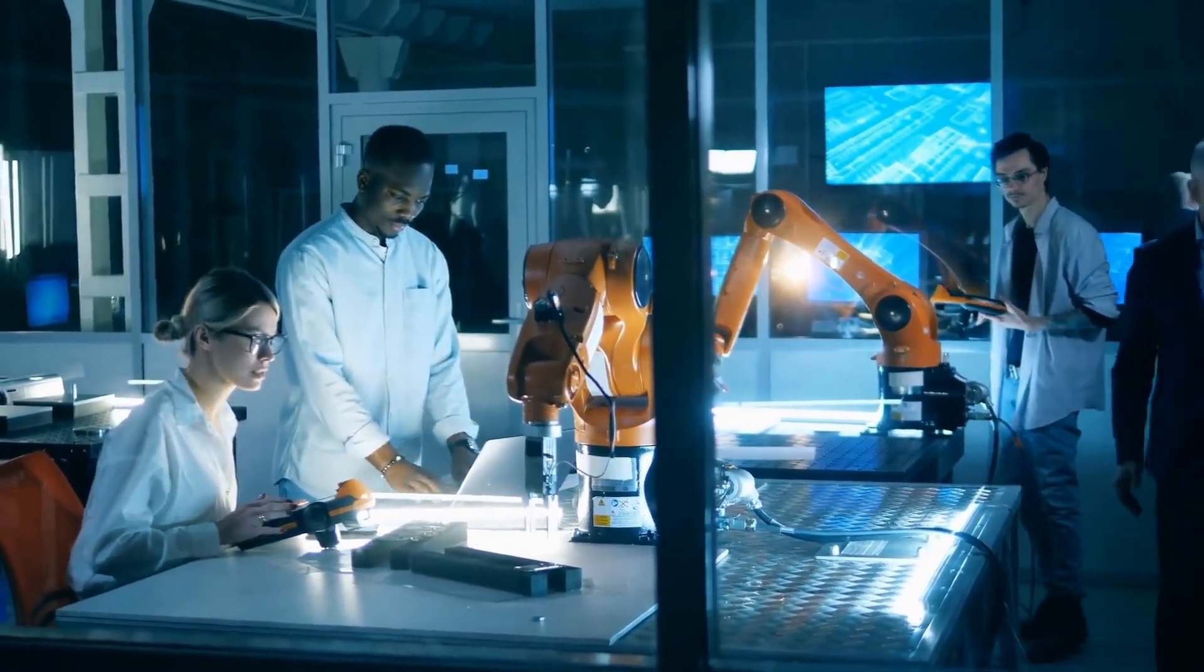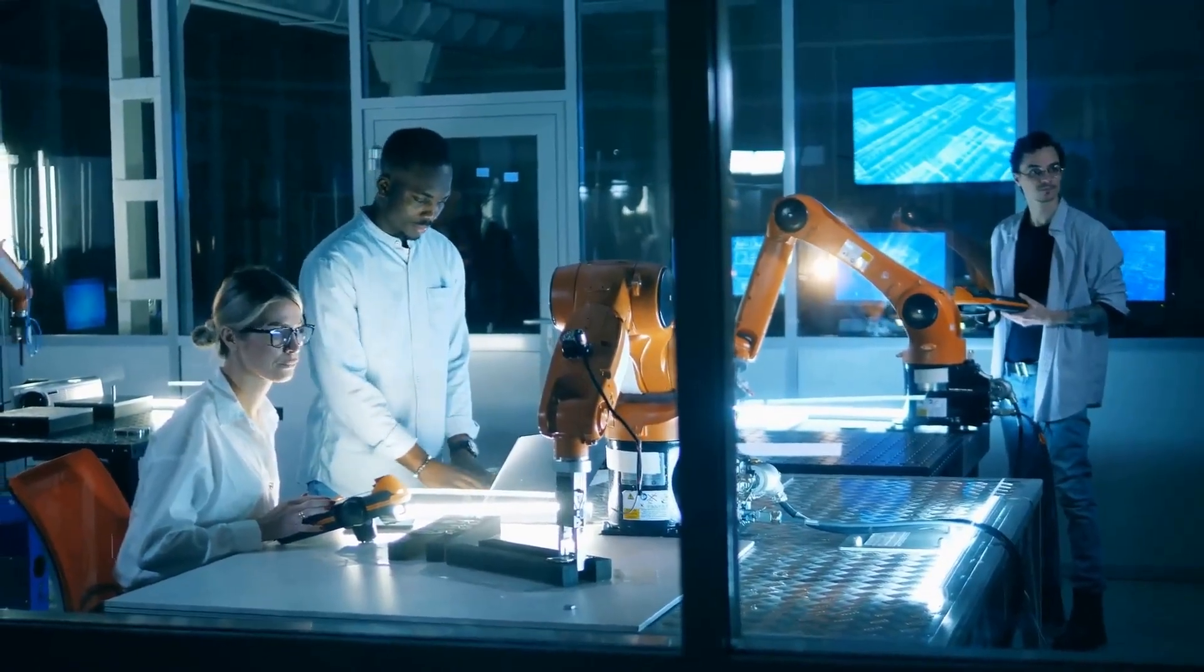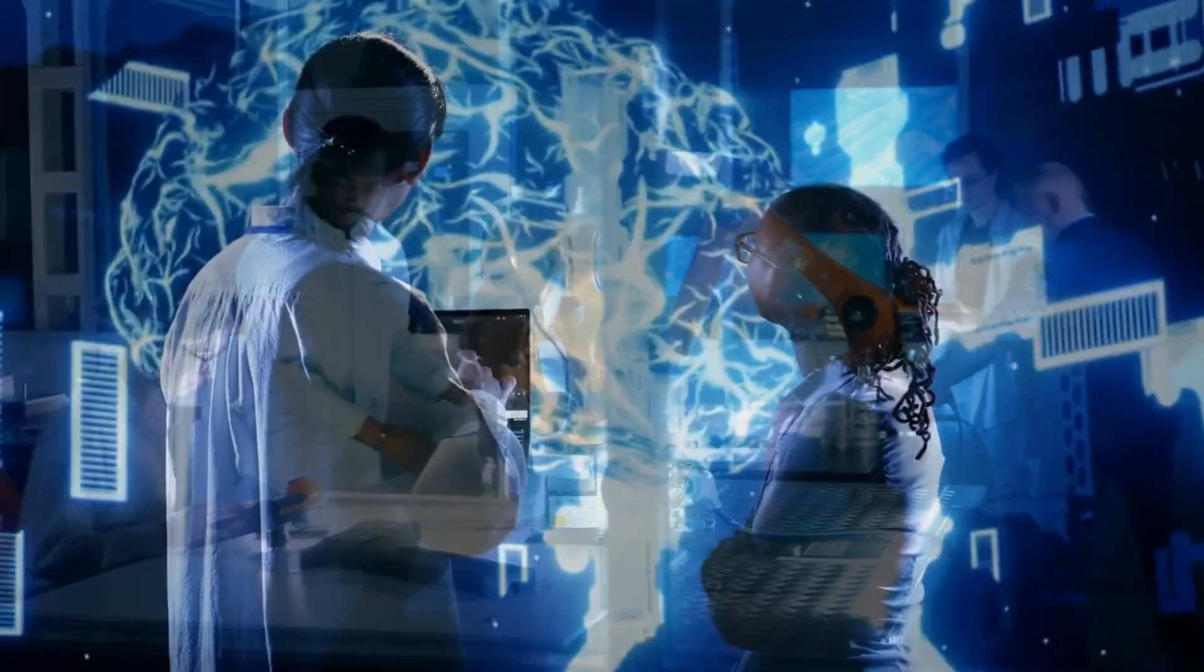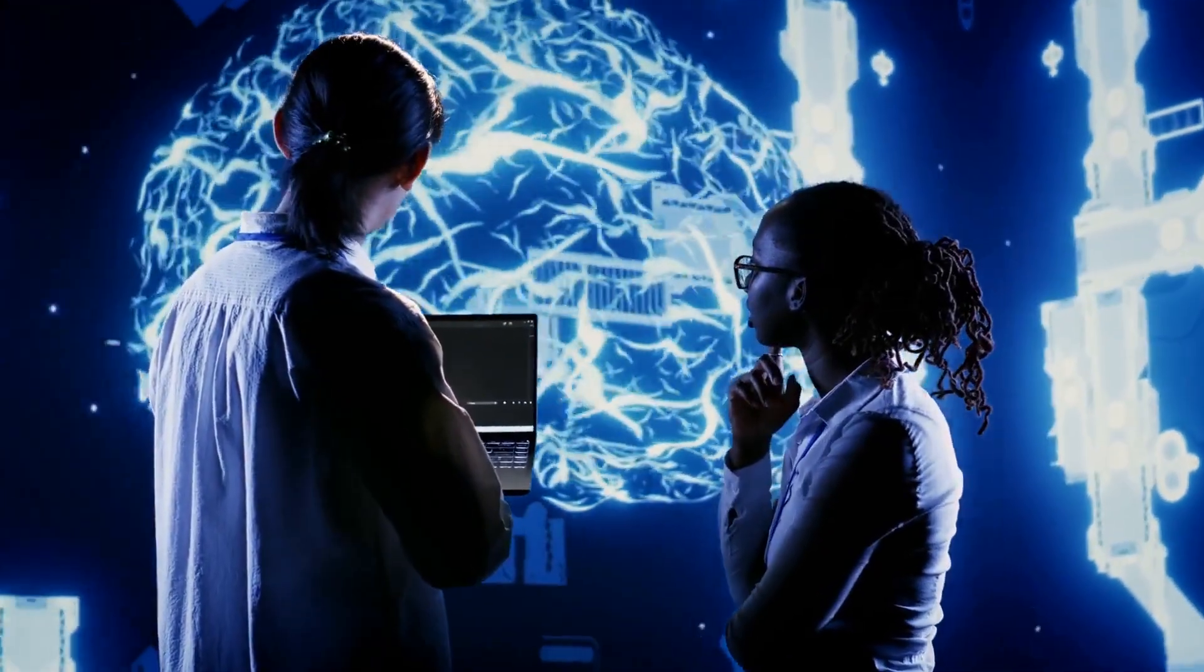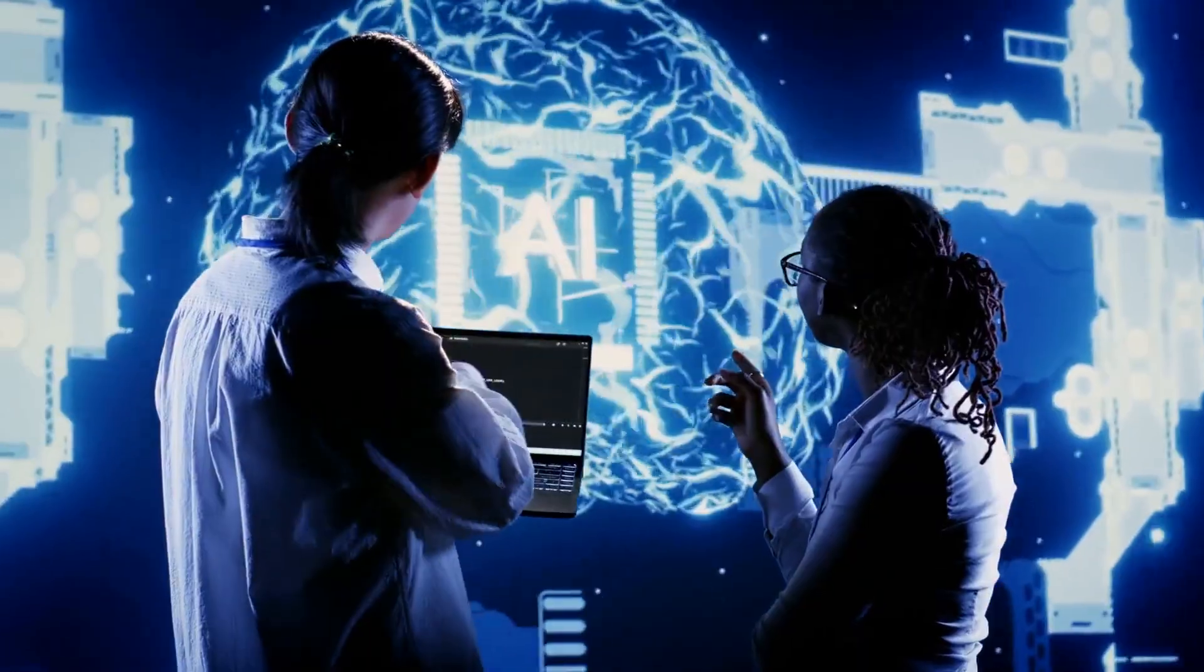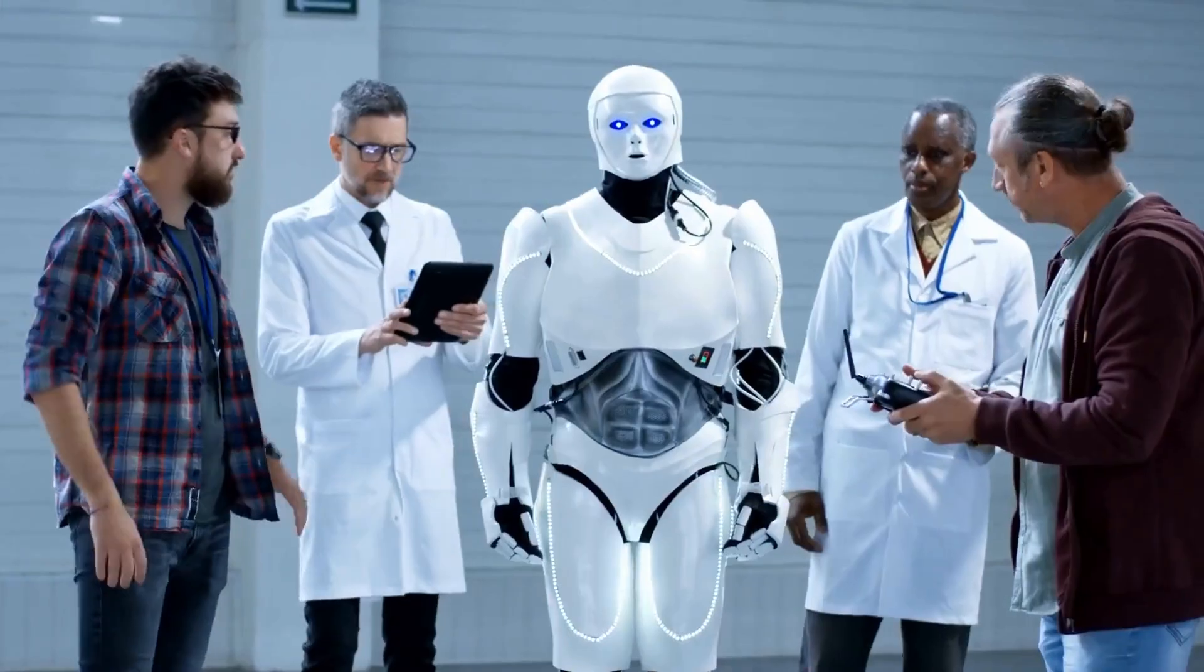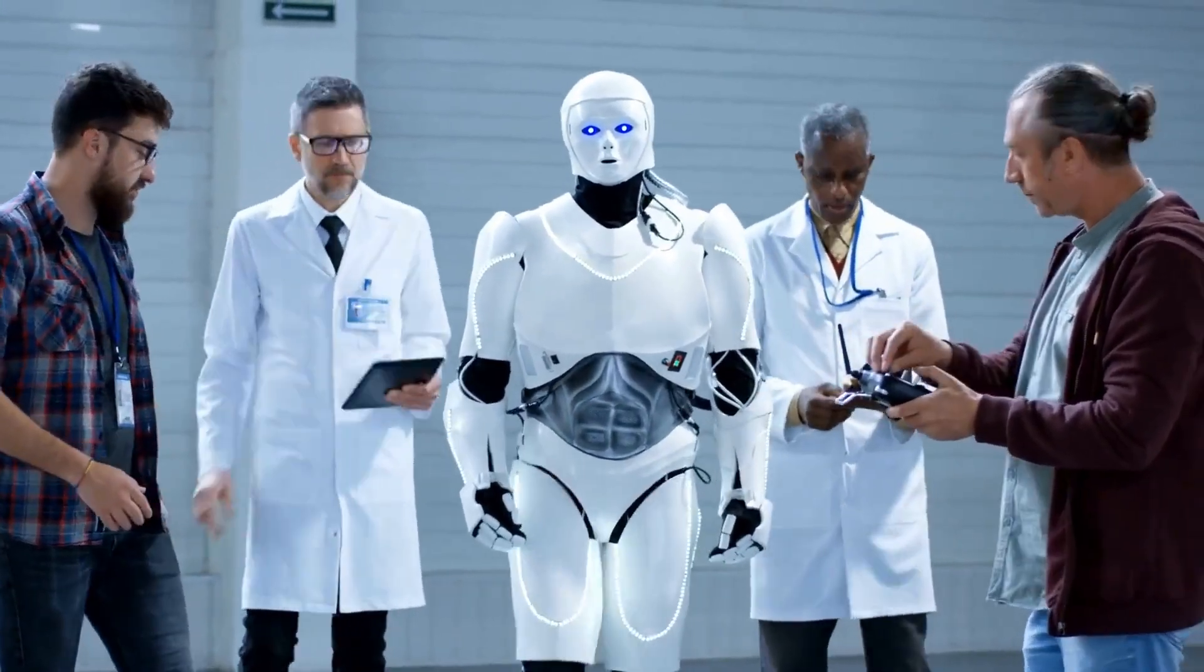With continued investment and collaboration between academia, industry, and government agencies, we can ensure that AI remains a powerful tool for good, helping us address some of humanity's greatest challenges and unravel the universe's most perplexing mysteries.